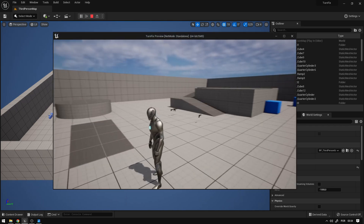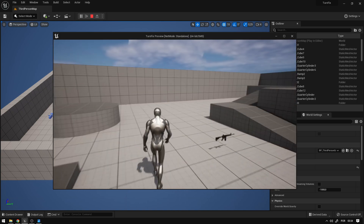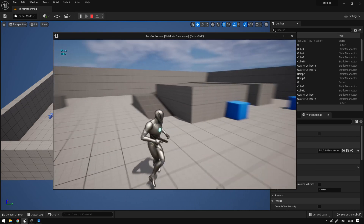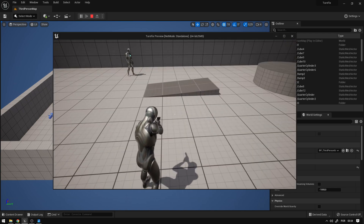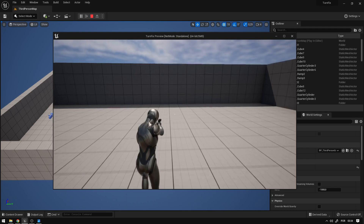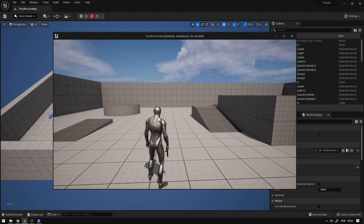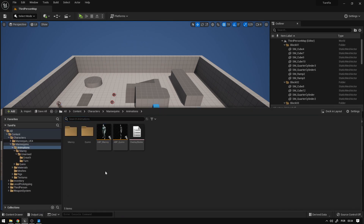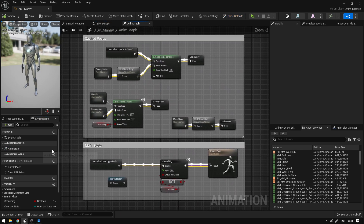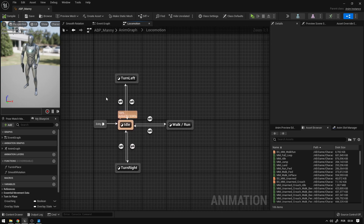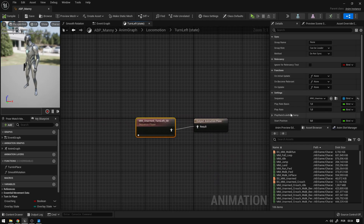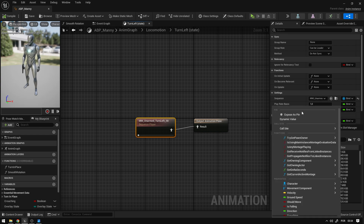If we hit Play, we can see the character making smooth transitions. The turn in place works without glitches. We can also improve the turn speed by going to the animation graph locomotion state, selecting the Turn Left animation, going to Play Rates, and clicking 'Expose as Pin.'